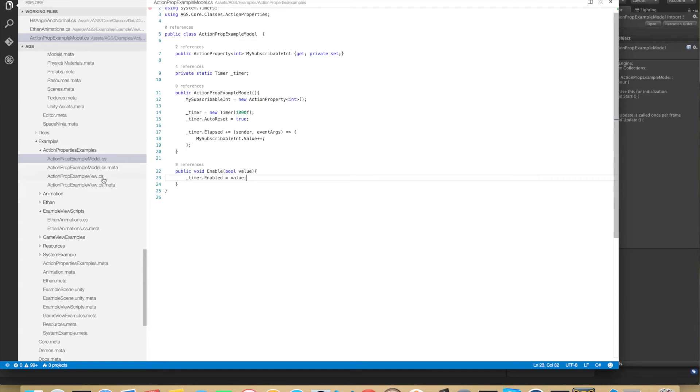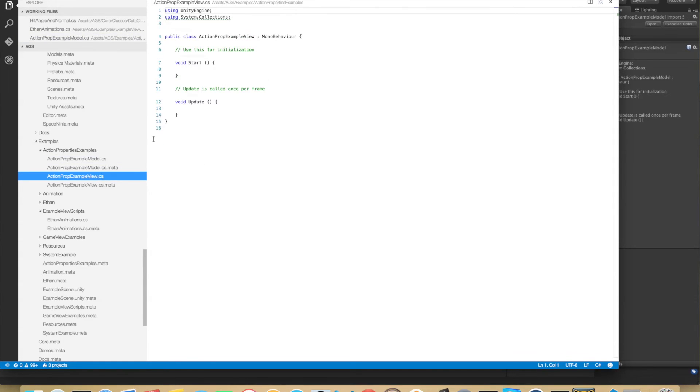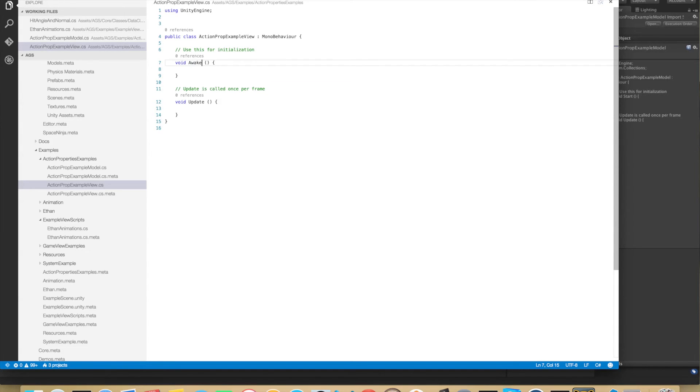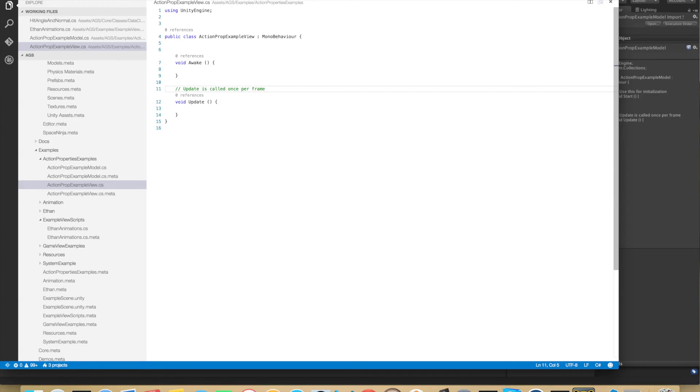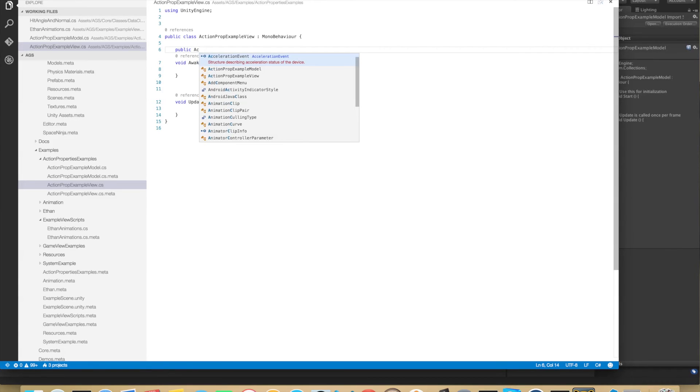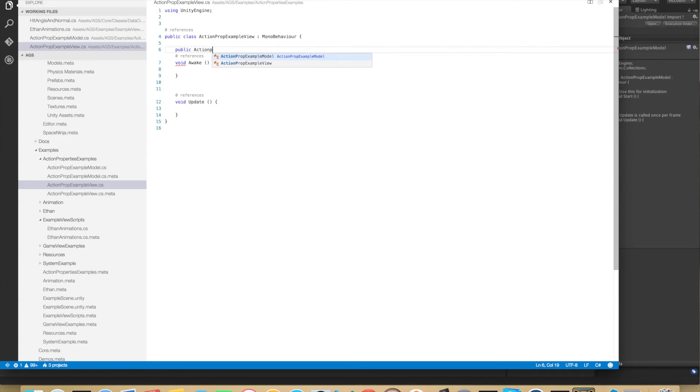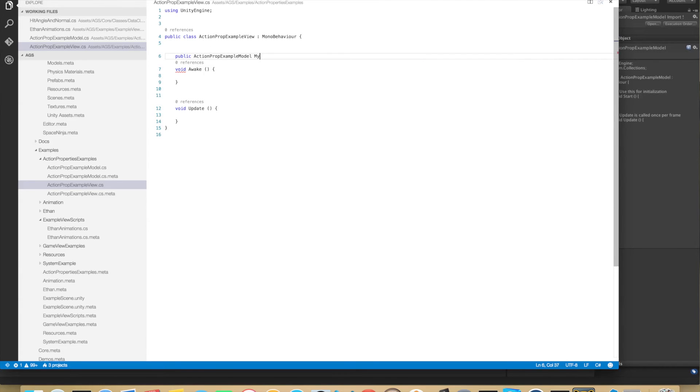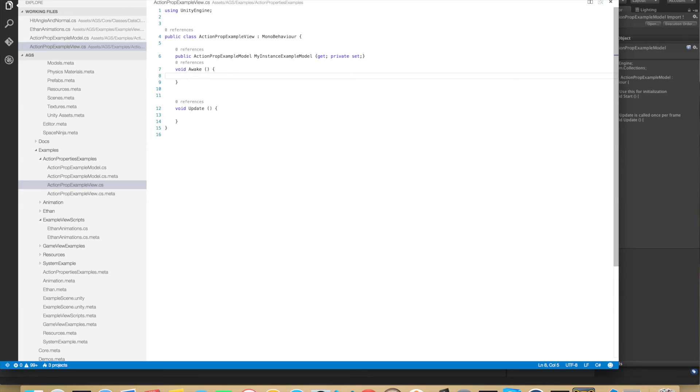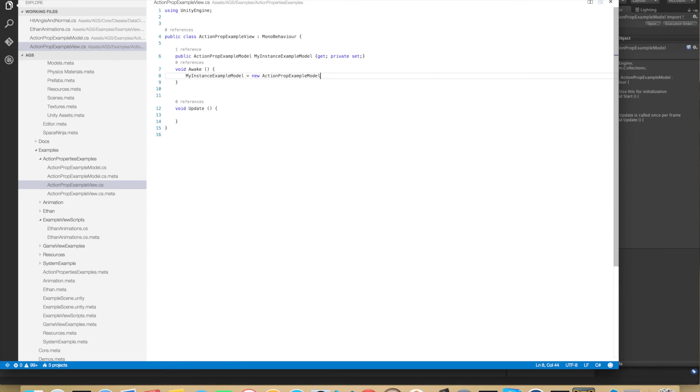So we're ready to go to the view. And this is the MonoBehaviour. And we won't be using the start function. Instead we will do the awake function. And let me just delete this. And here we will create a public ActionPropExampleModel, MyInstanceExampleModel equals to new ActionPropExampleModel.